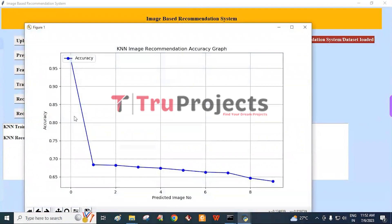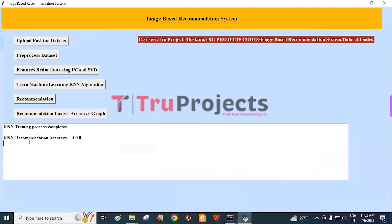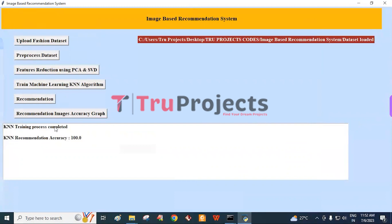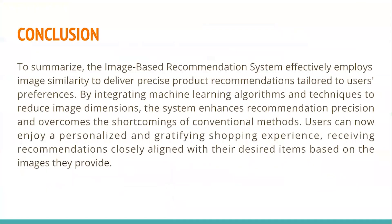This generates the KNN image recommendation accuracy graph. In this graph, the X-axis represents the top 10 recommended image numbers and the Y-axis represents the prediction accuracy. The first image prediction gives an accuracy of 100 percent. In this way, we can recommend images using the KNN algorithm with the feature reduction techniques of PCA and SVD.